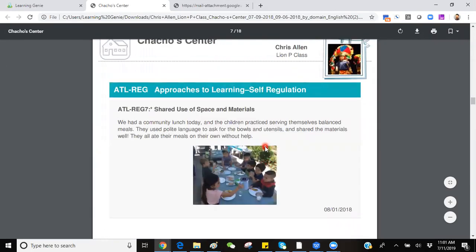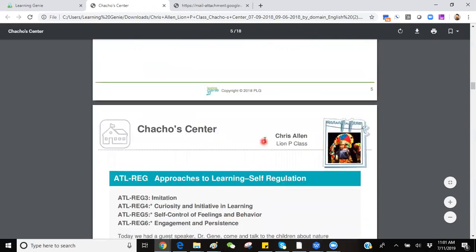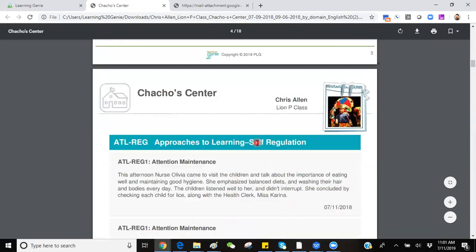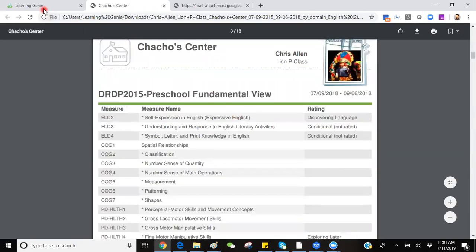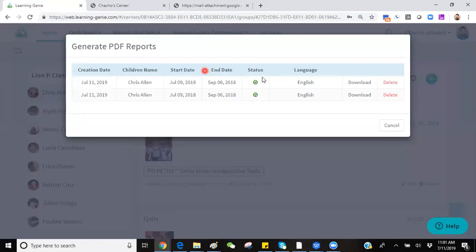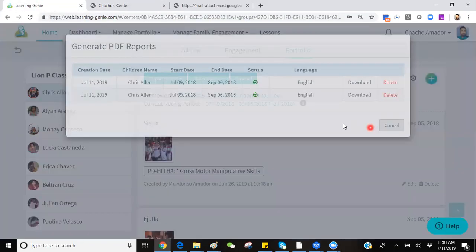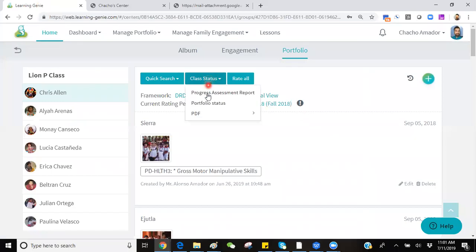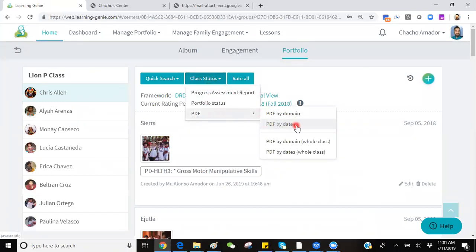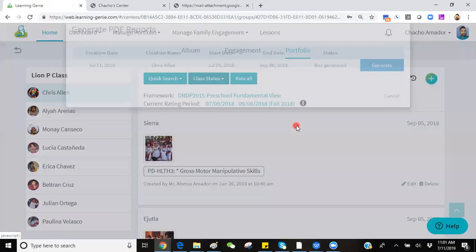If you'd like to have a shorter PDF, you can use the PDF by date. The PDF by date will be a timeline.